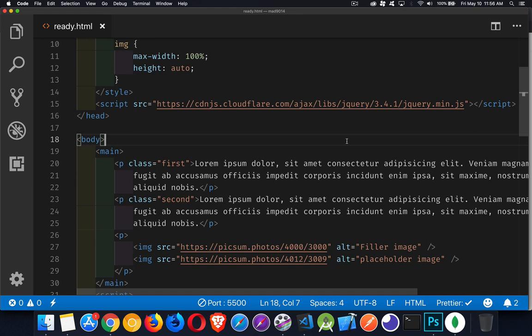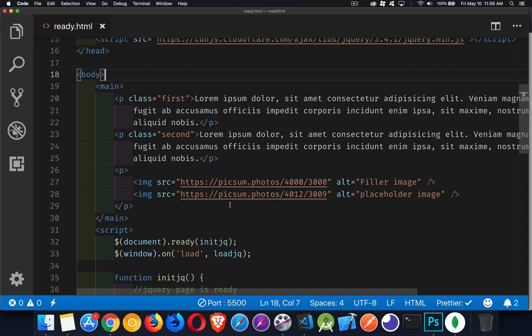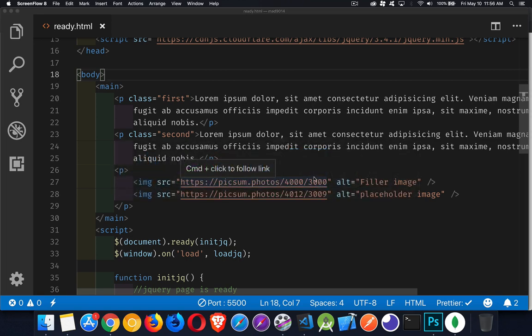So I have a very simple web page here. We've got the main element, a couple of paragraphs, and inside the last paragraphs I've got two very large images, 4,000 by 3,000 pixels. So these are going to be really big images. I want to wait until they're loaded.